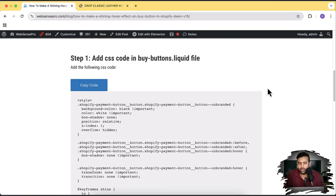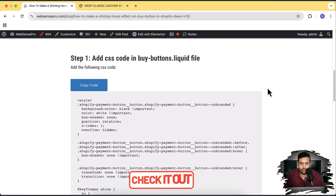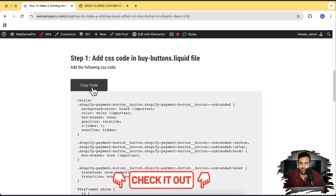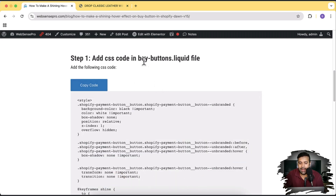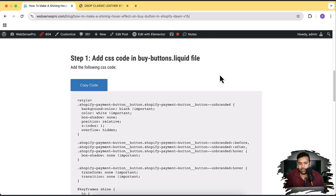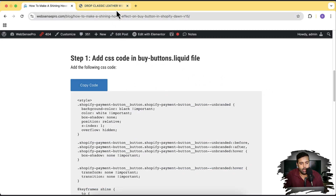The blog post has completely free code. All you have to do is click on the link in the description, click on the copy code button, and add it in the buy-buttons.liquid file. I'm going to show you how to do that.